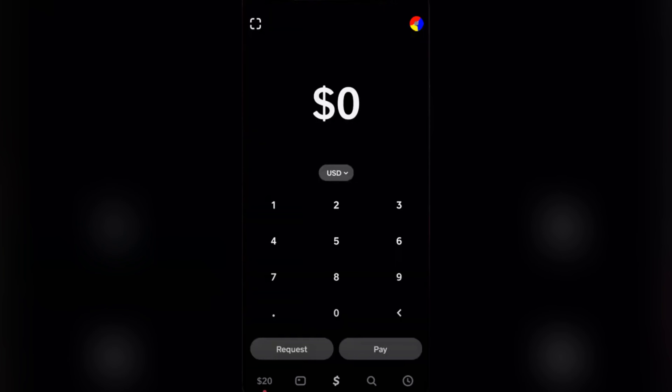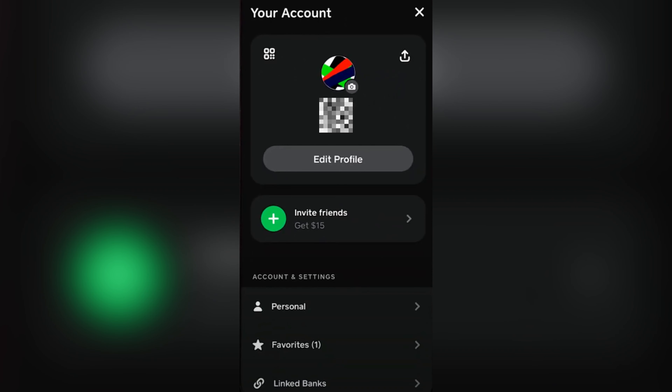What is up guys, this is Josh, I'm back with another tutorial. For today we're going to open our Cash App and link an account to it. The first step would be tapping on the profile icon on the top right of your screen, and then you want to tap on linked banks down below your screen.